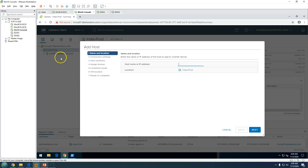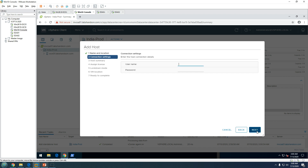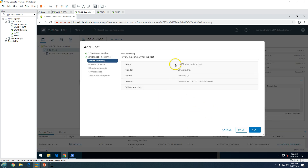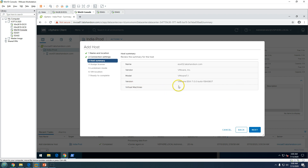You can see the task running: 'Add a standalone host to vCenter Server.' It will take some time, so meanwhile we can go ahead and add the second ESXi host. Click Next, then enter the root credentials to log into the ESXi host and create the communication channel.